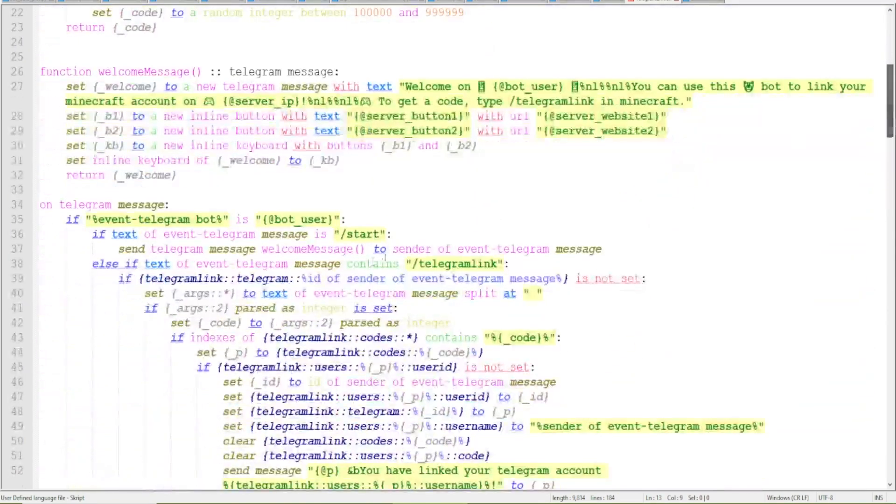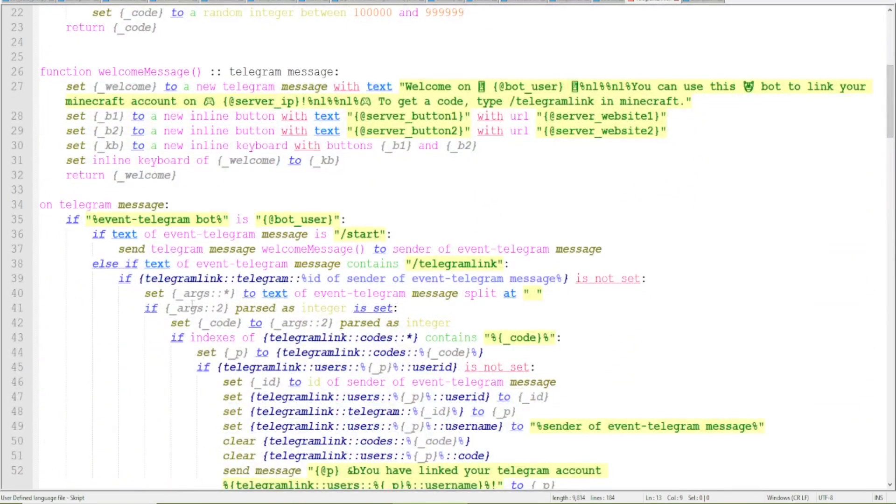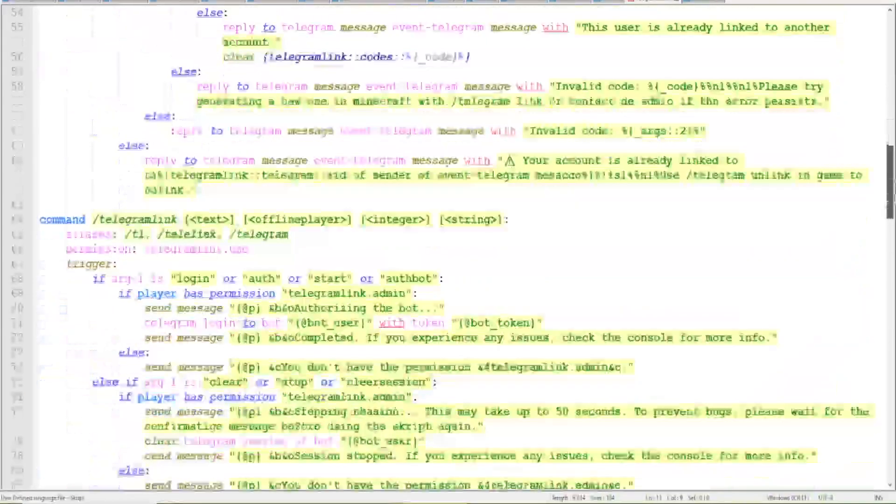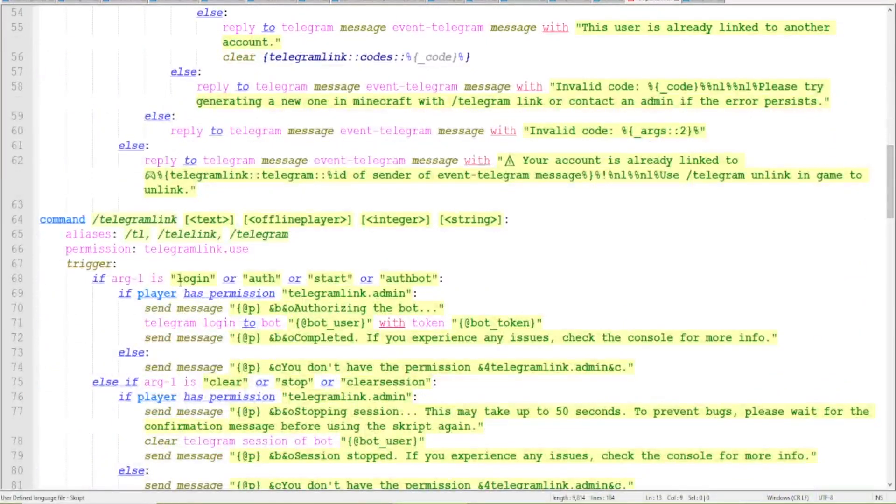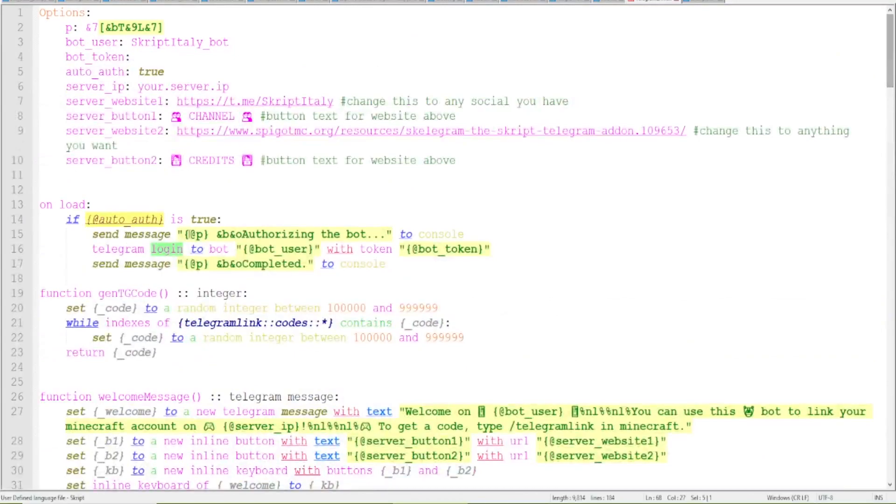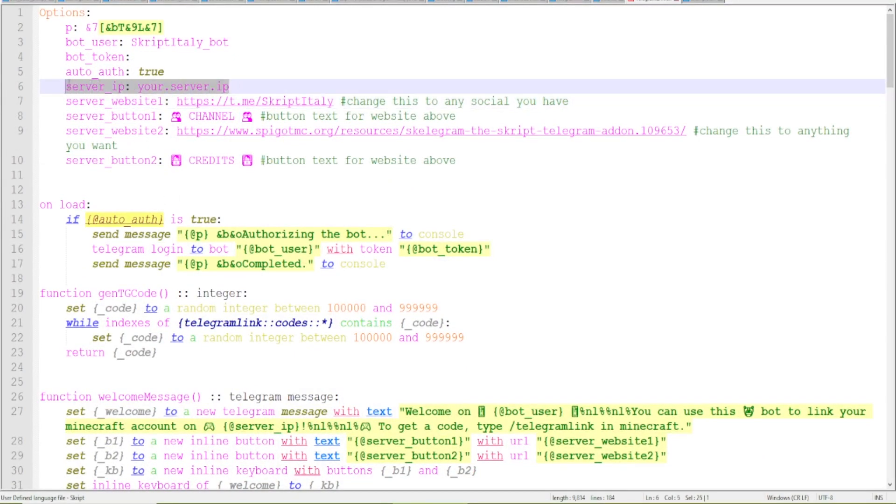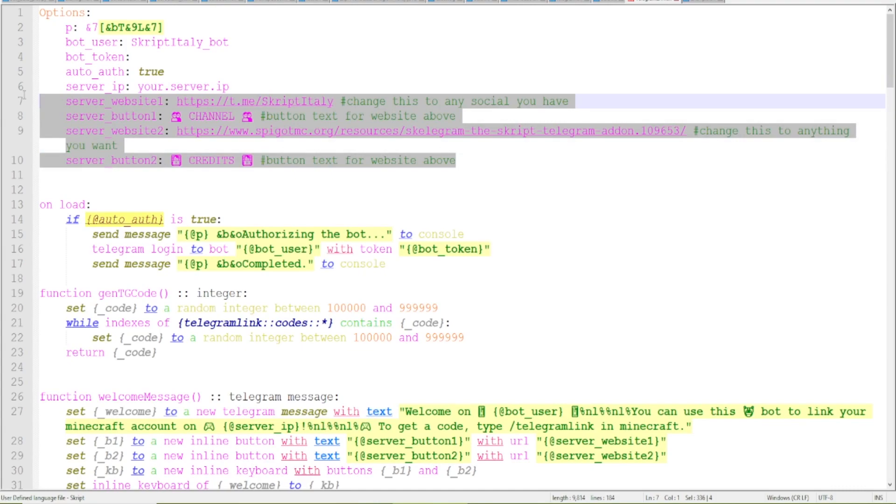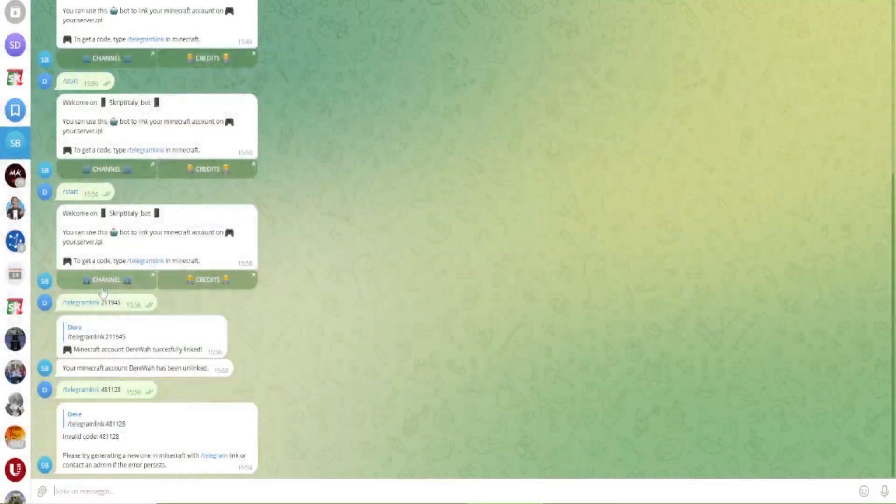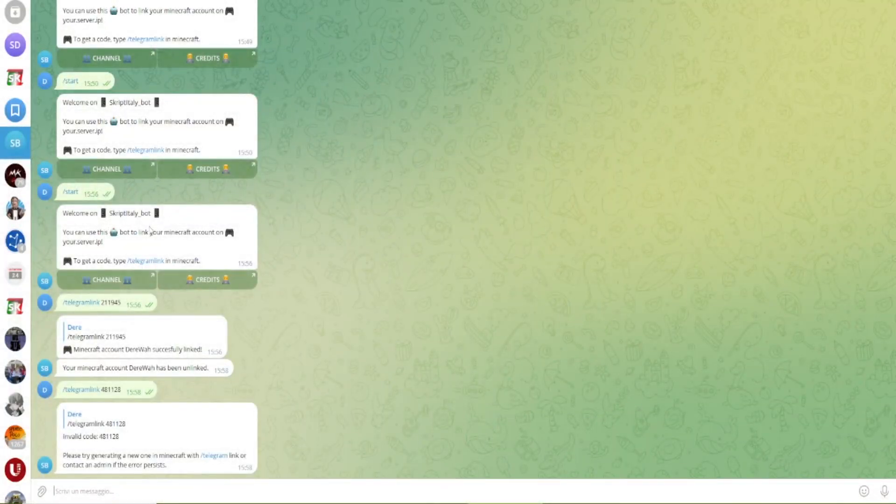You can also manually authorize with slash telegram login and it automatically authorizes the bot. So there is the server IP and all of those options, you can look at those yourself. Those are just aesthetic and are used to make those buttons and messages.